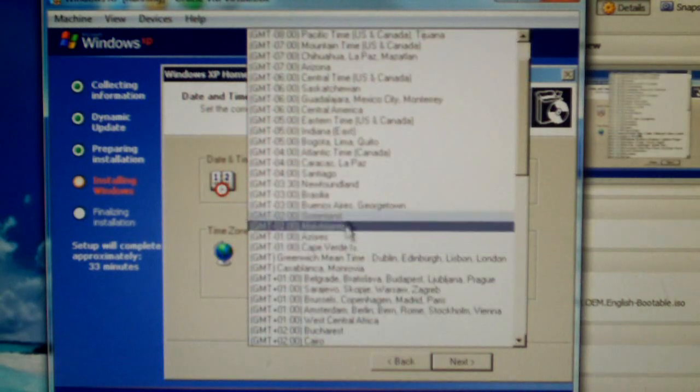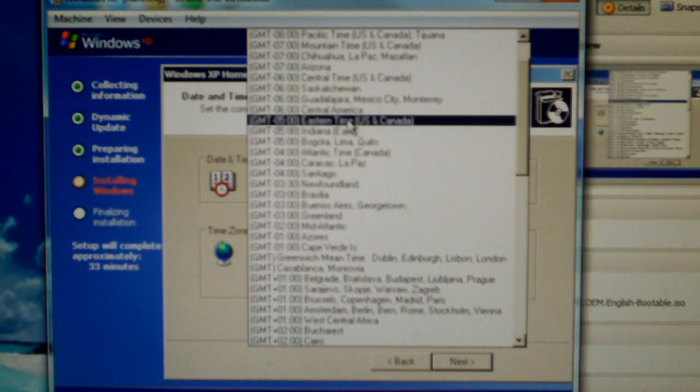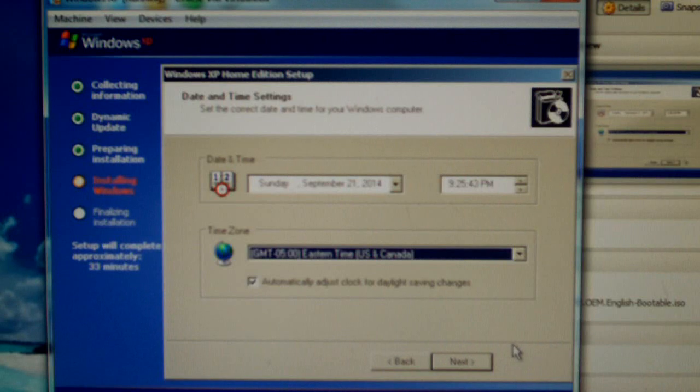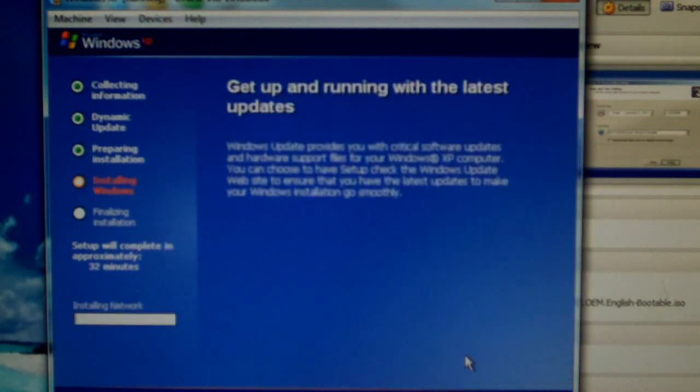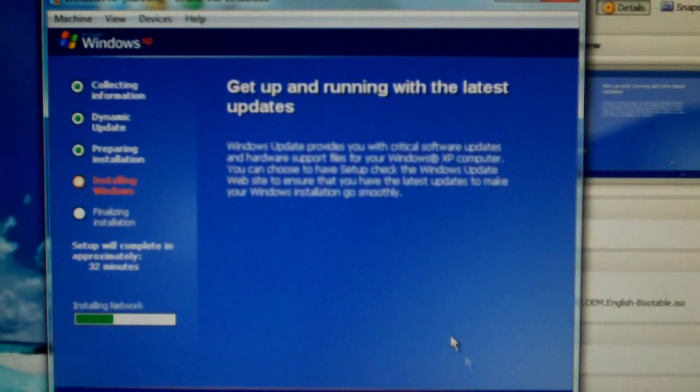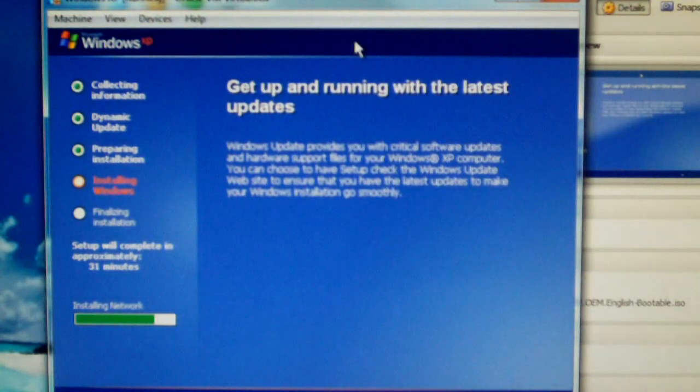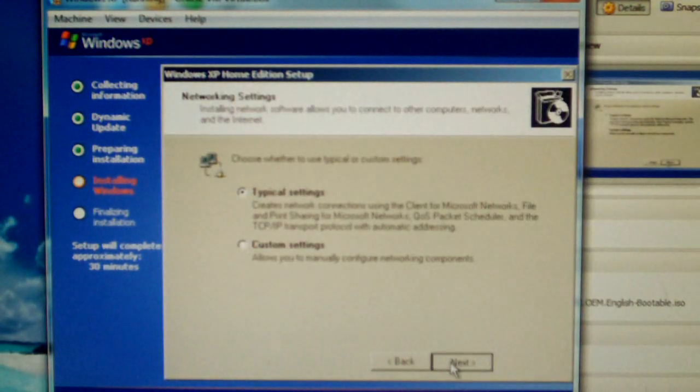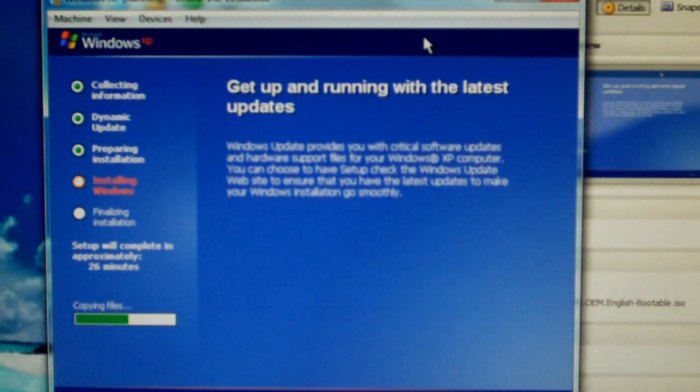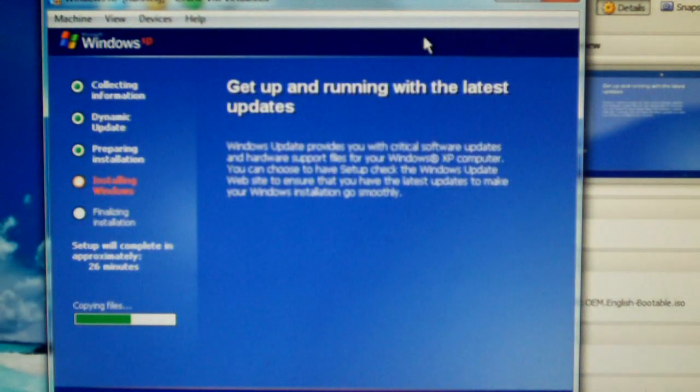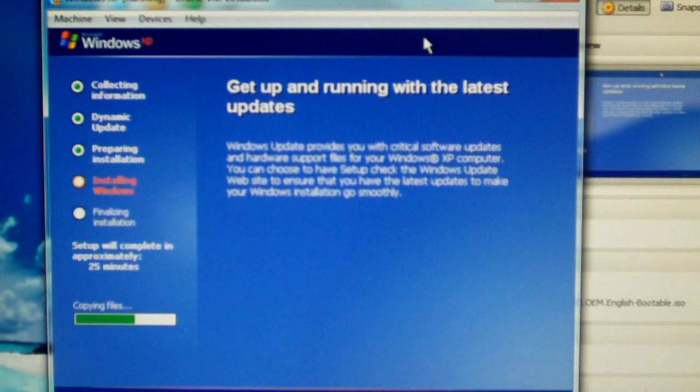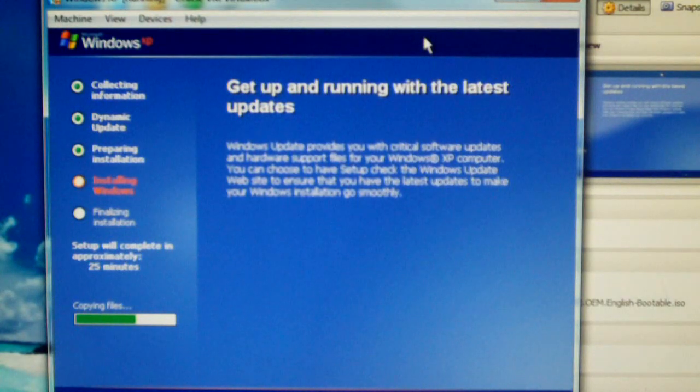Set the time. It never made any sense that they would put this in the middle of the installer. I'm so glad they fixed this in Windows Vista. Installing network, next. We're at just about 8 minutes now.